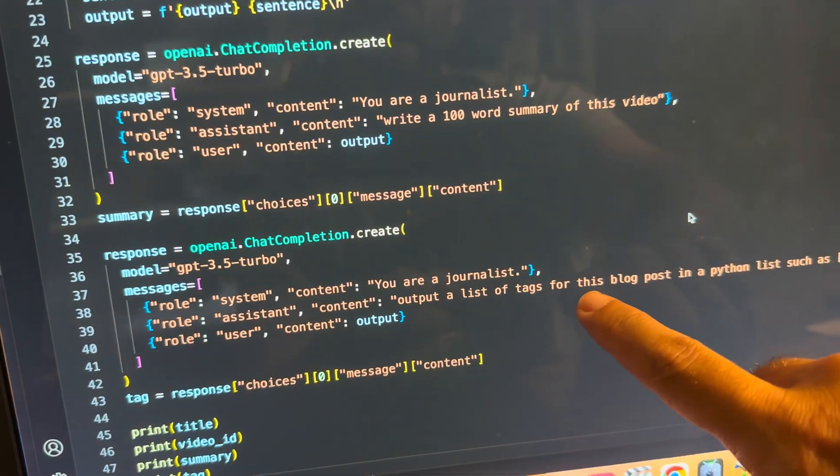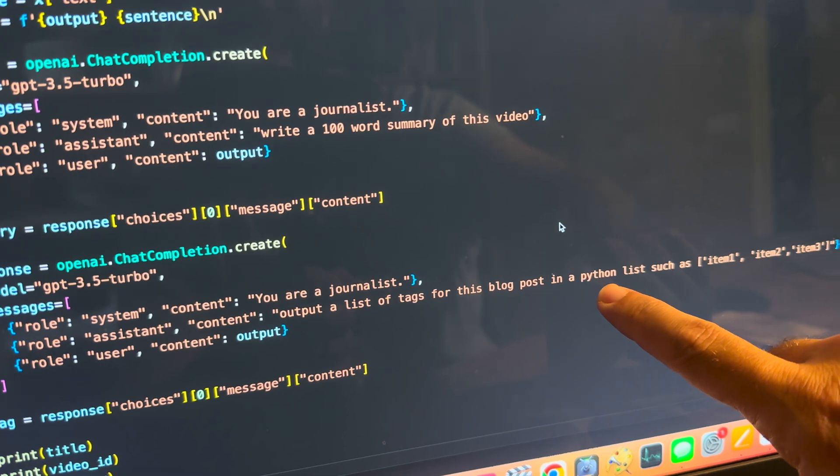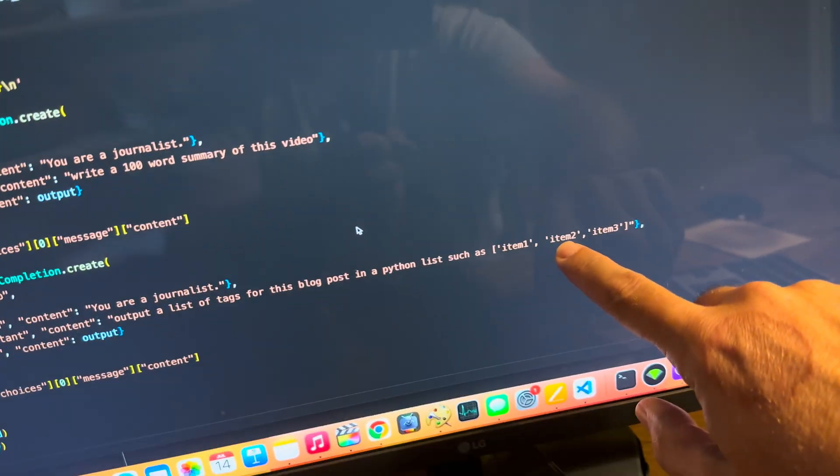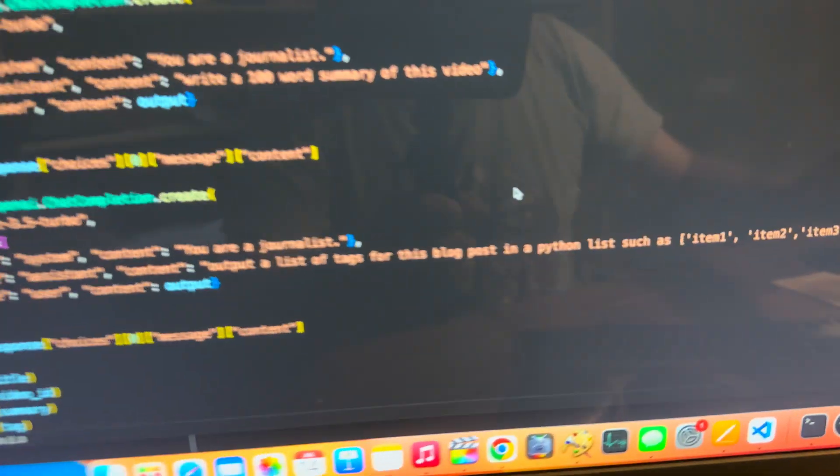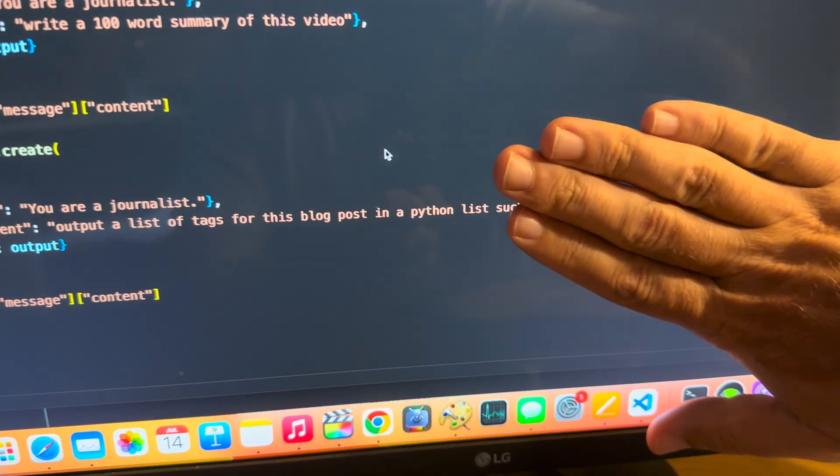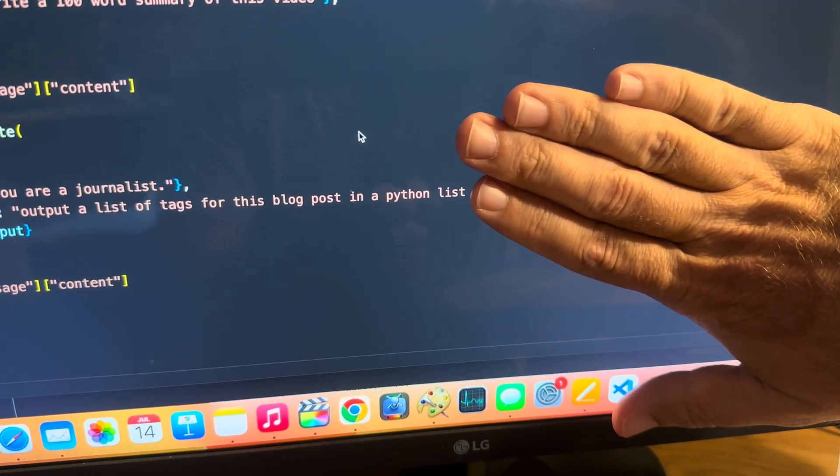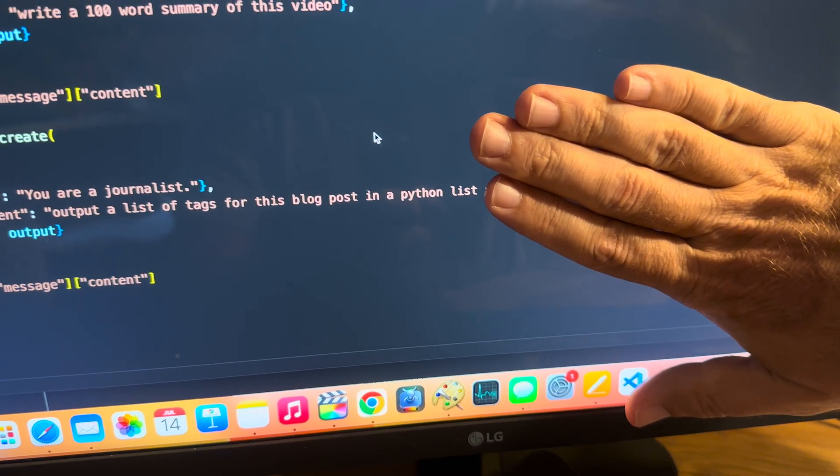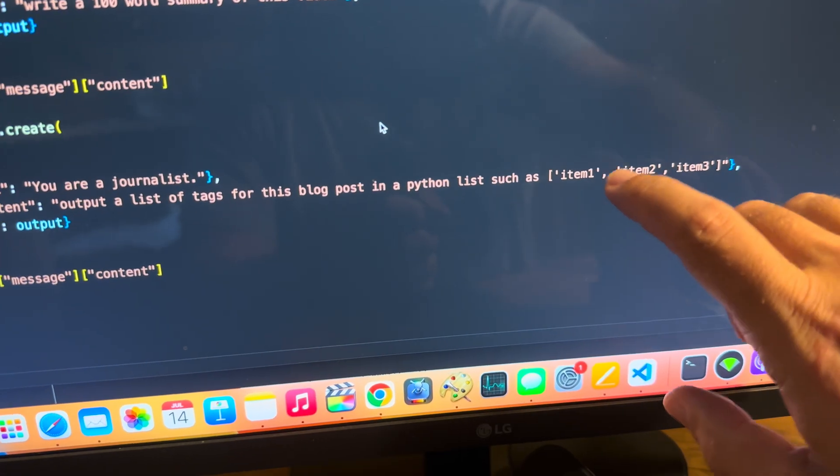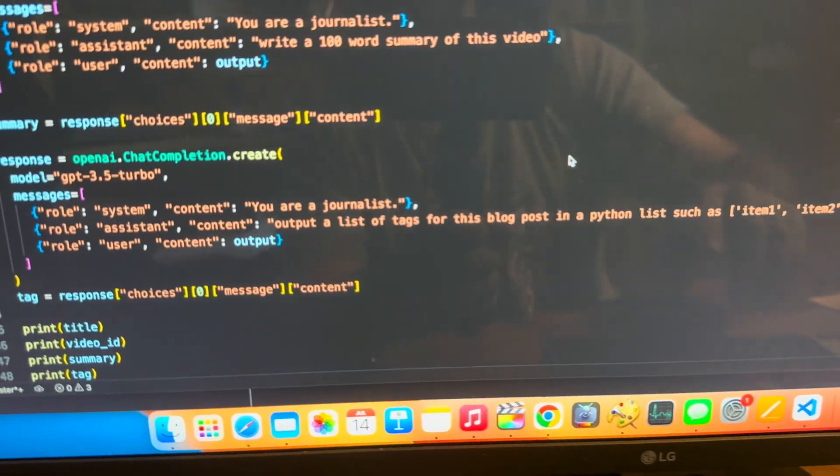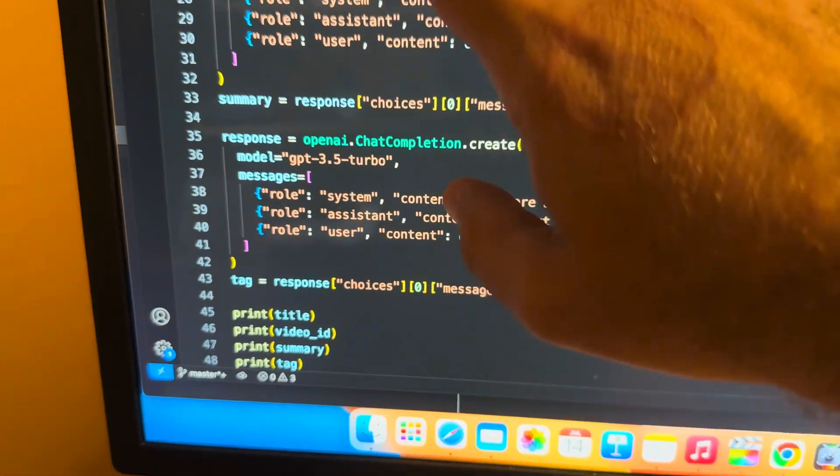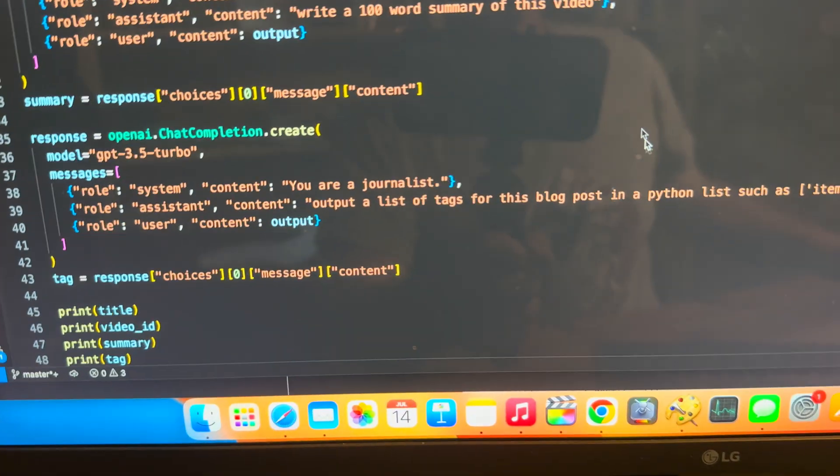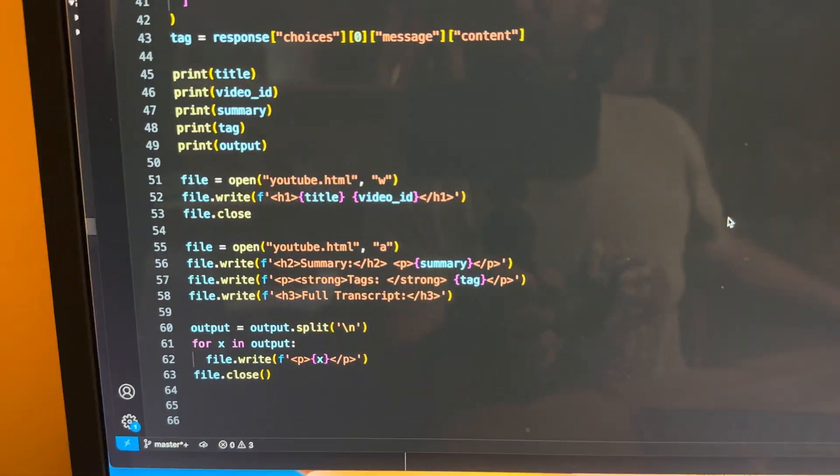Then we come down here to Tags. So with the tags, output a list of tags for this blog post in a Python list, such as item 1, item 2, item 3. So you've got to spell that out. I've done it with just Python list. And 99% of the time, it gives me a Python list. Every once in a while, it gives me something else. So I found if you spell out what you're looking for, that's much better. We feed in the output like we did before. We get the tag response.